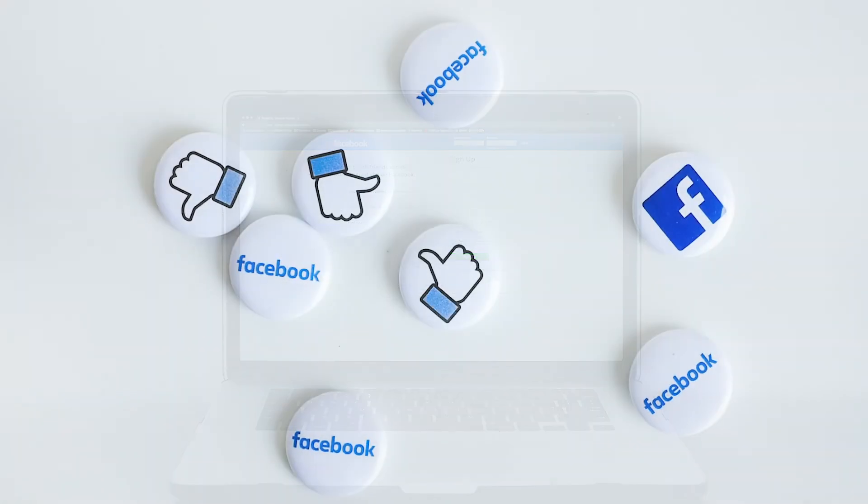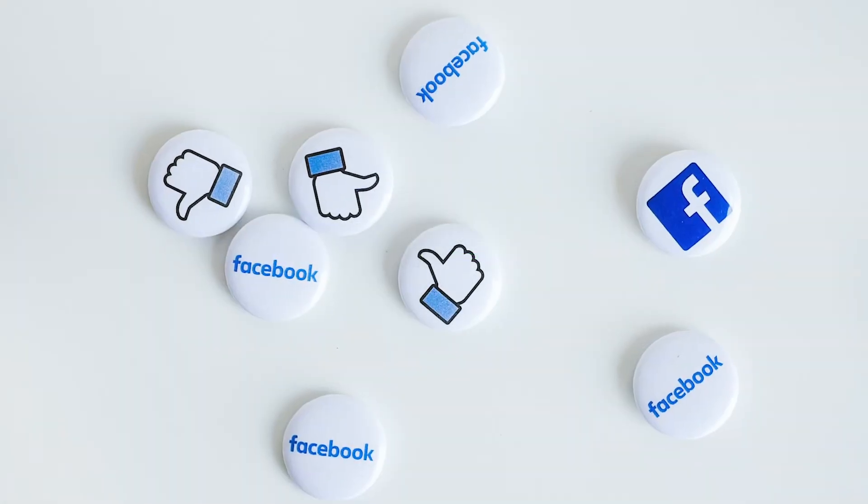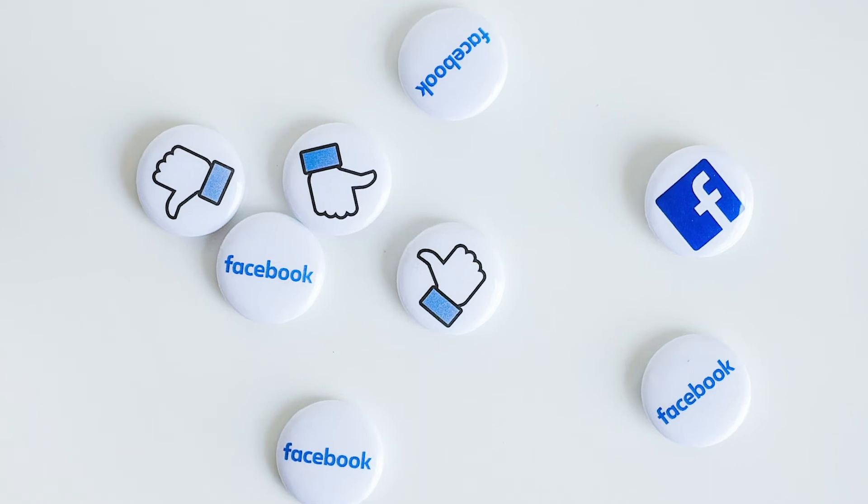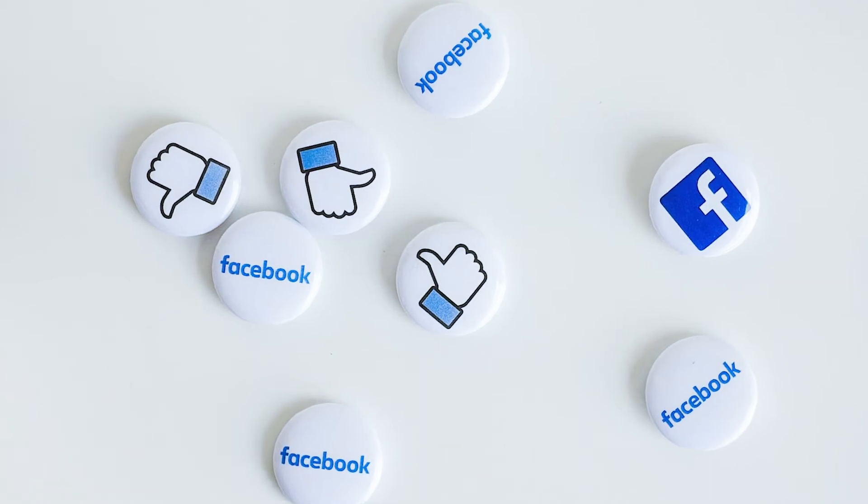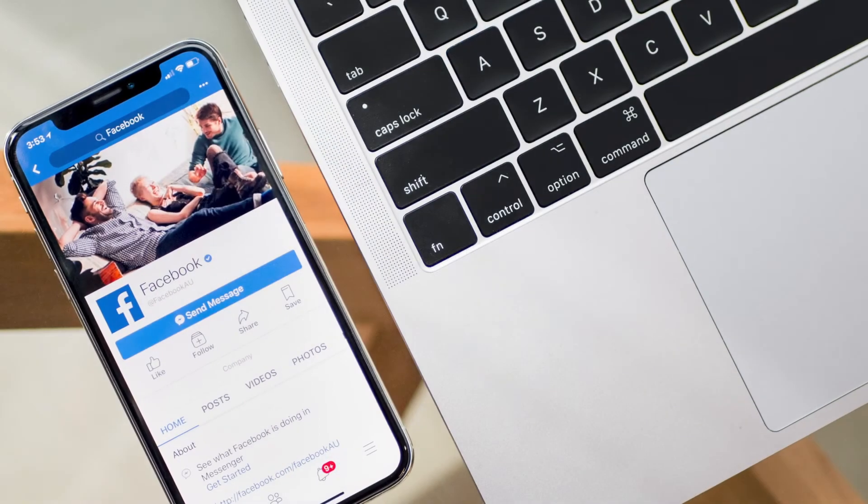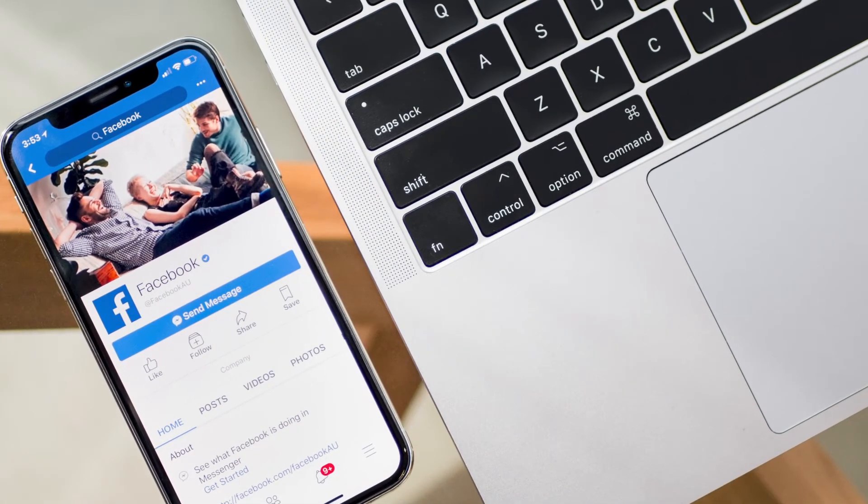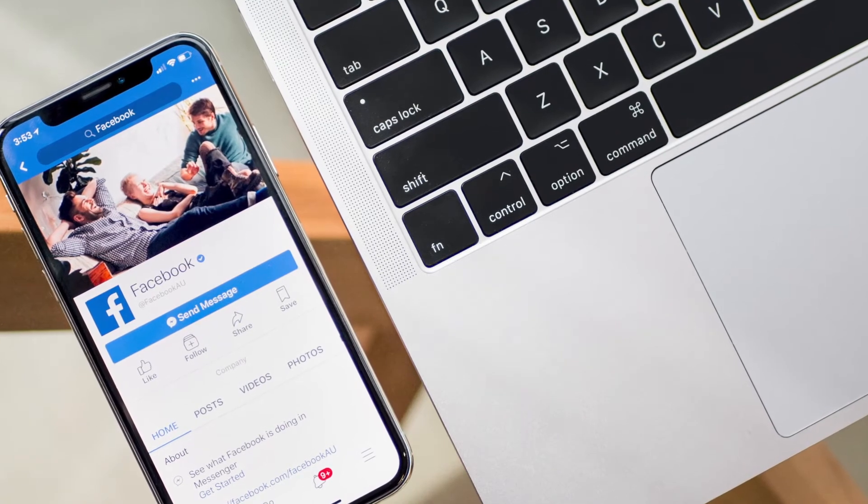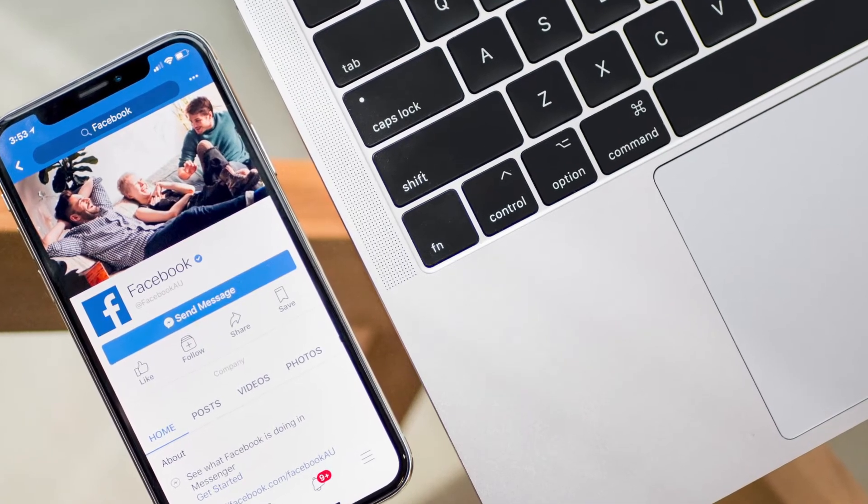So that could be Facebook, it could be Instagram, but for purposes of this training, I'm going to talk about Facebook. A warm audience is great when you have an offer that you want to sell to them, or when you want to do a launch. A warm audience of those people who are interested in your brand but haven't really bought something yet.